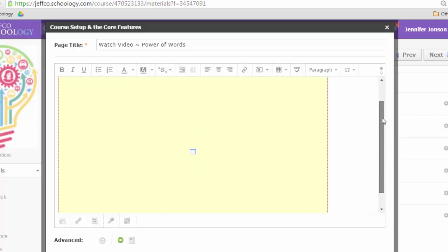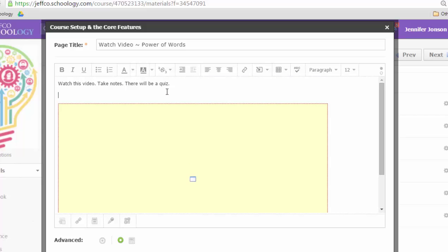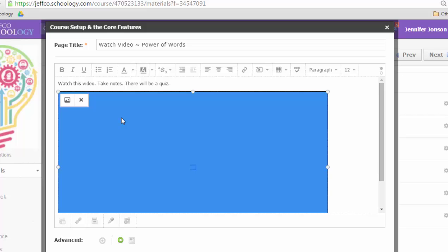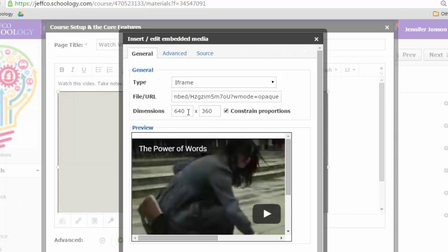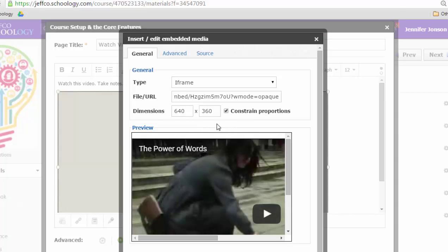It looks like a big yellow box right now because I'm in editing mode. I can adjust the dimensions of the video by clicking on it and dragging or sometimes it's better just to use this little tool right here. It looks like a photograph, but it allows me to adjust the video dimensions.